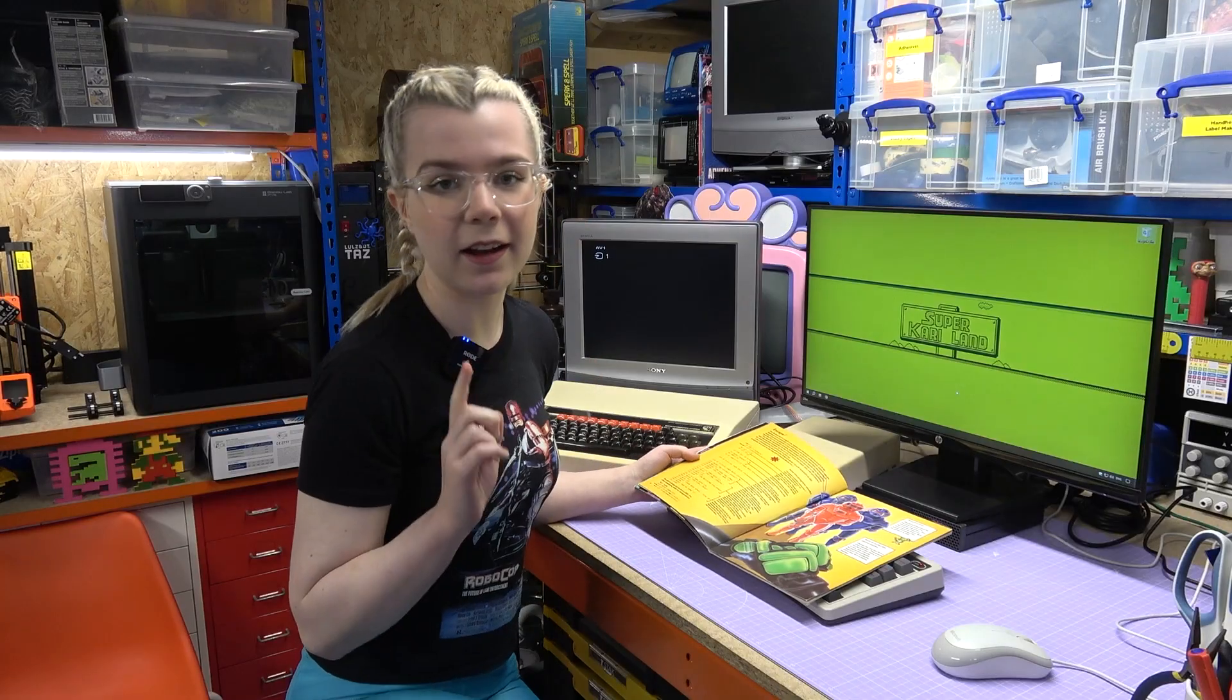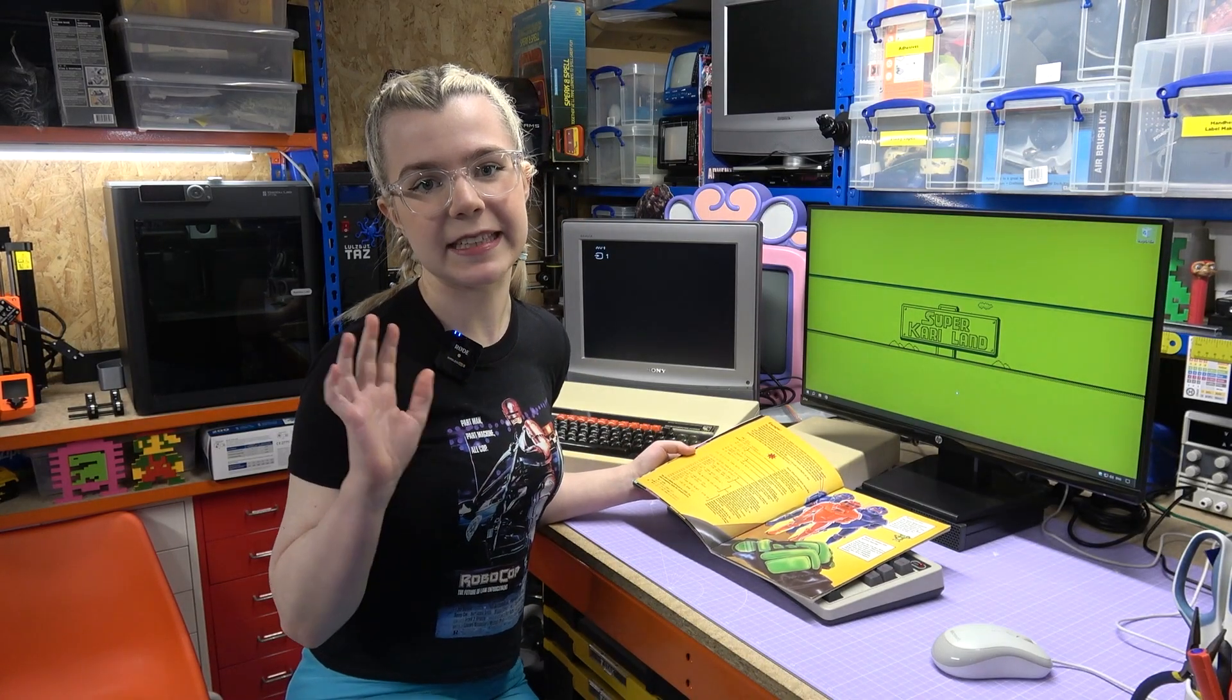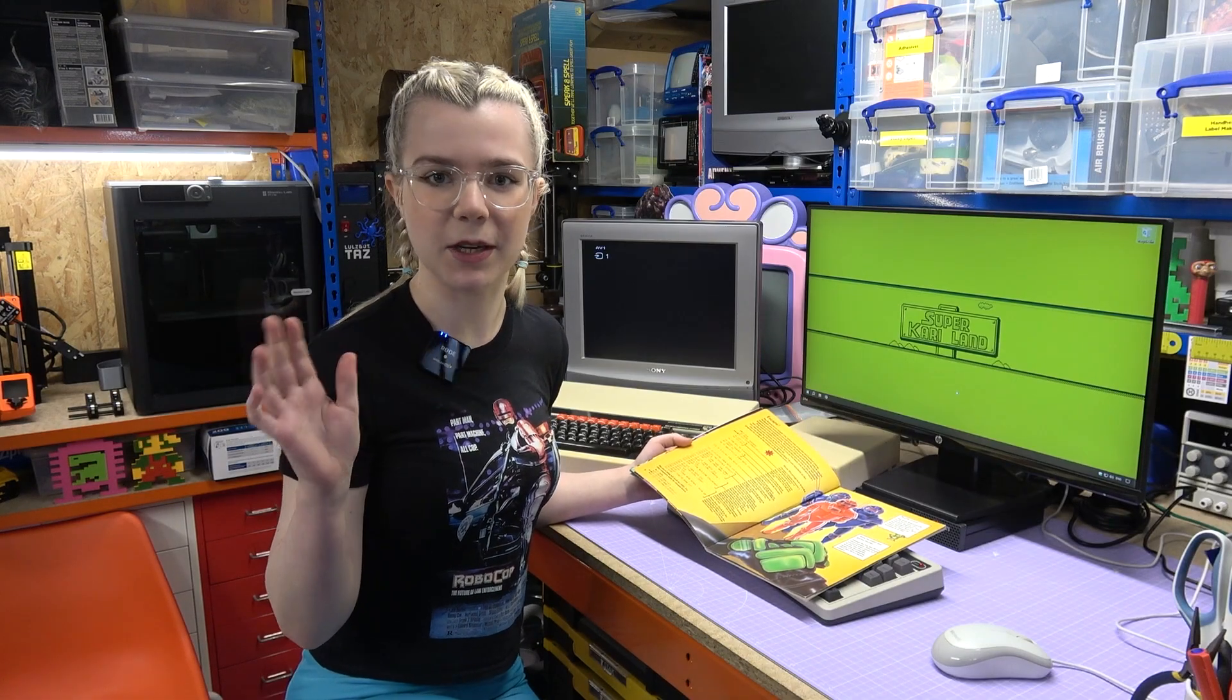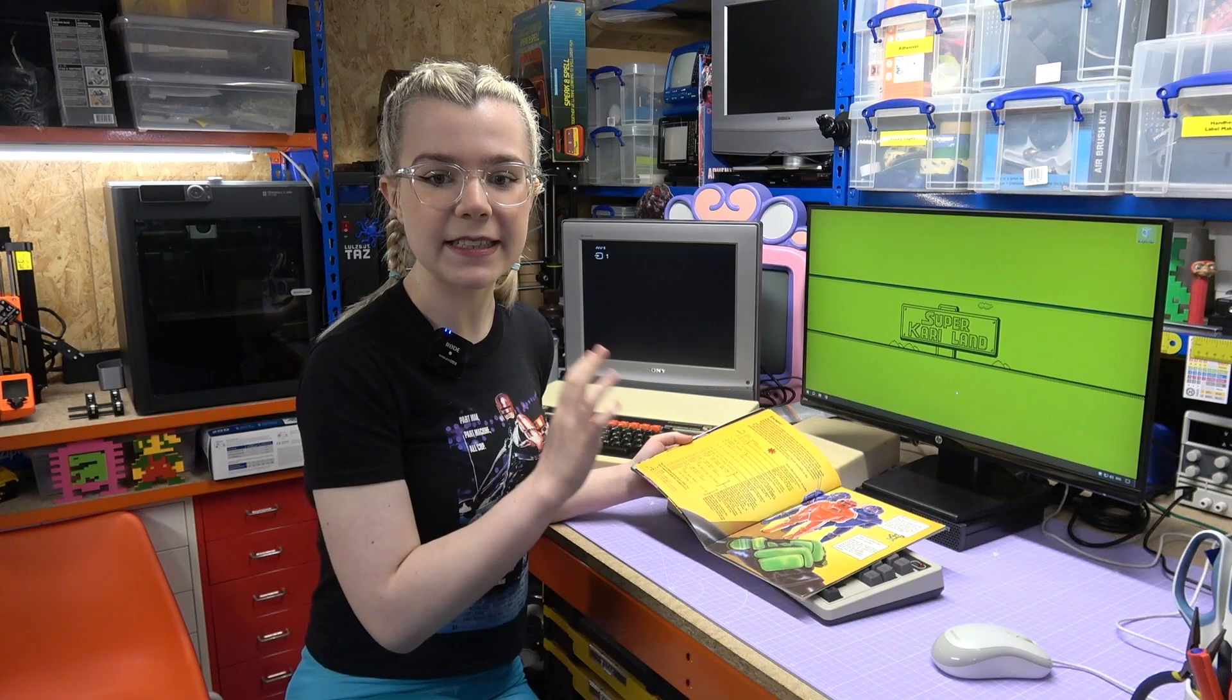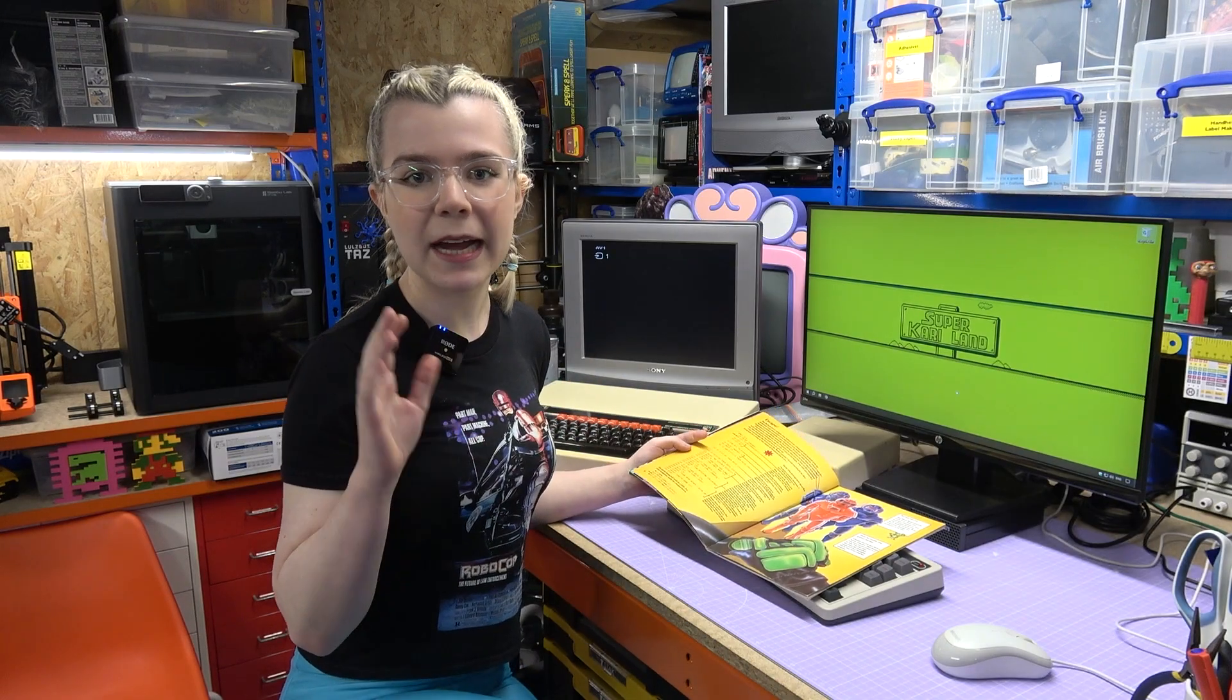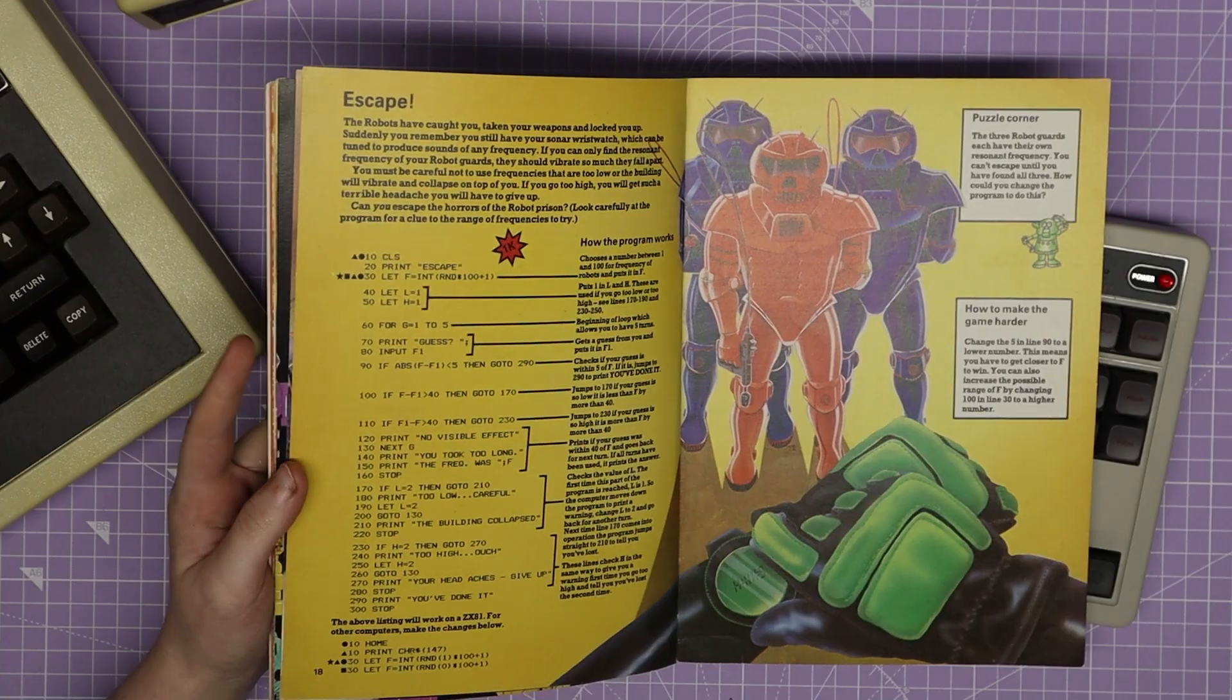One thing I like about this book is that other 80s command line game books tend to be limited in the style of games. There seem to be a lot of guess the number games and similar stuff, whereas this one has a lot of different variety from memory games, stuff that requires keyboard inputs and timing, so that is very cool.